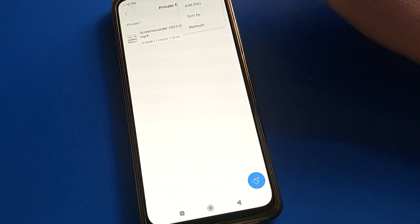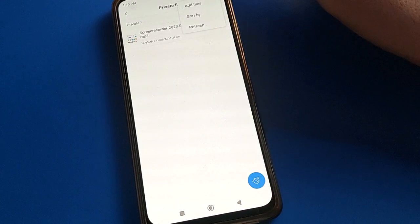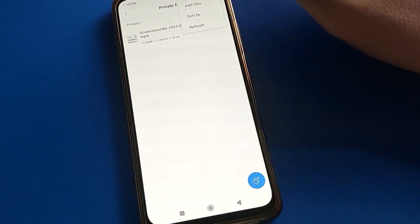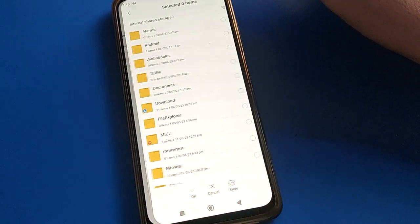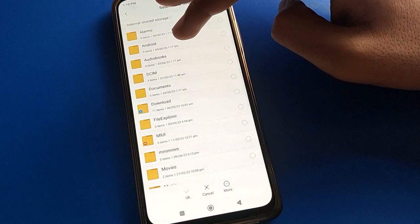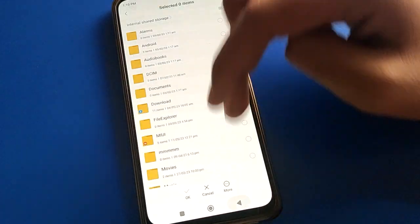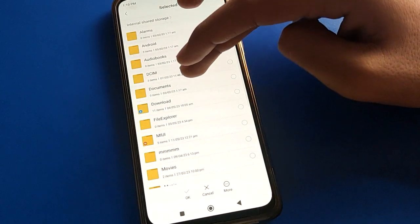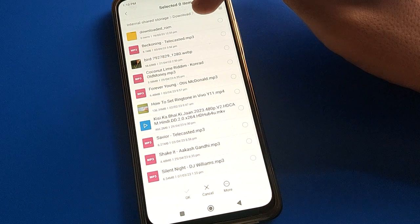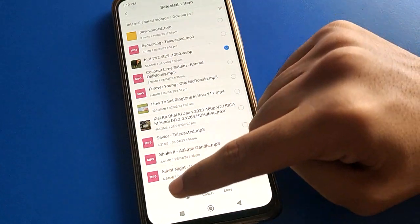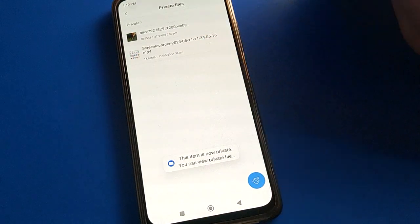Click the three-dot option to refresh your private save file setting. Then click the Add File option to add files. Select the photos or videos you want to make private, then click OK. The selected photos and videos will be privatized.